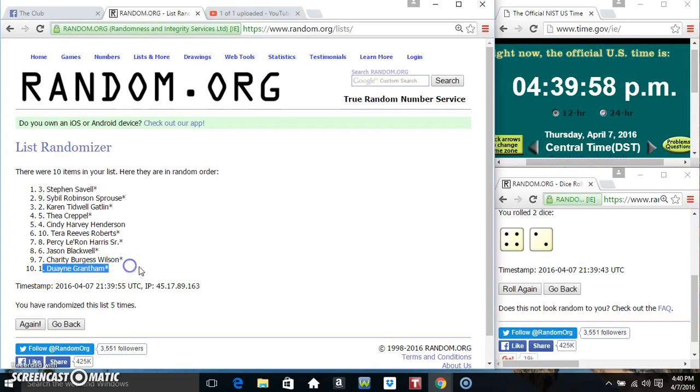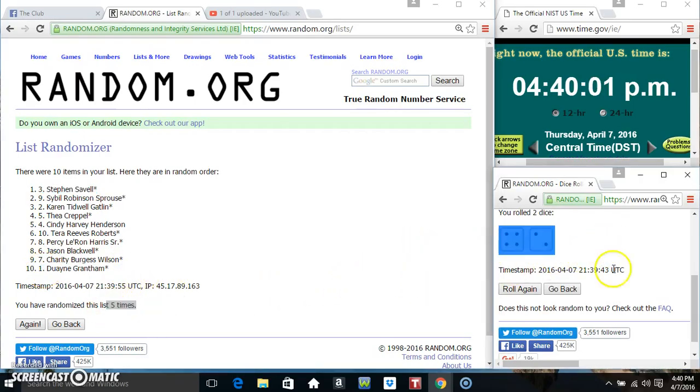Mr. Stephen Stringfellow on top, Mr. Dwayne Grantham on the bottom. Randomize 5 times. The dice called for a 6.